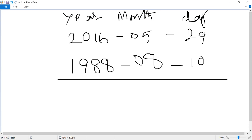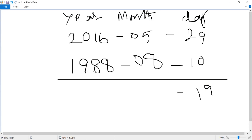First, 9 minus 0 is 9. And 2 minus 1 is 1. This is very easy. But now for the months, we have 5 minus 8.